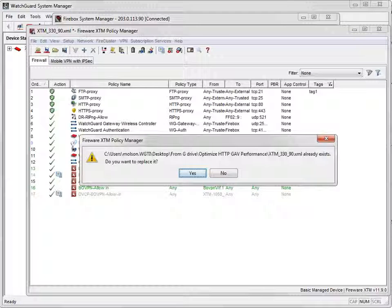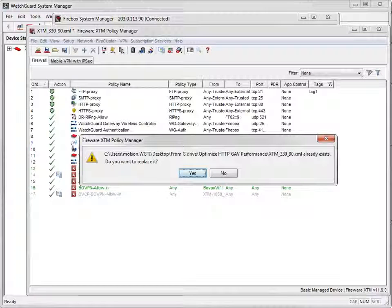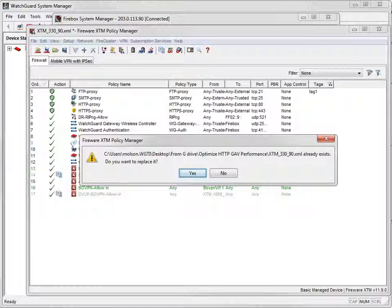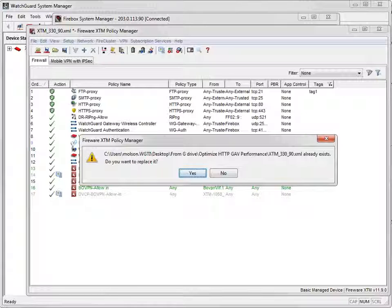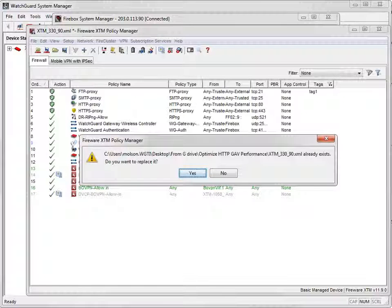You'll see this warning any time you save changes to the configuration file that already exists on the hard drive of your management station. Go ahead and click Yes to continue.